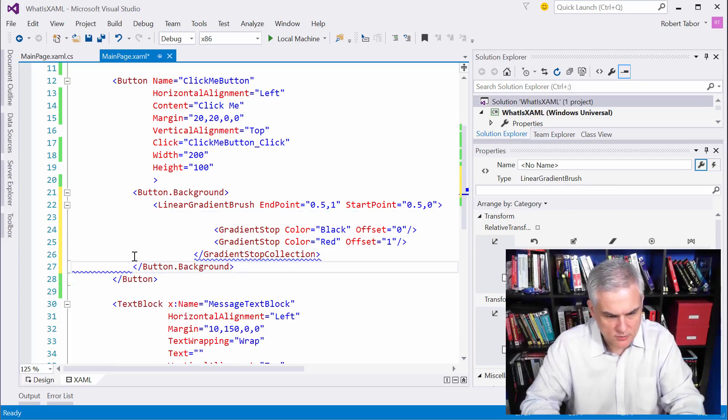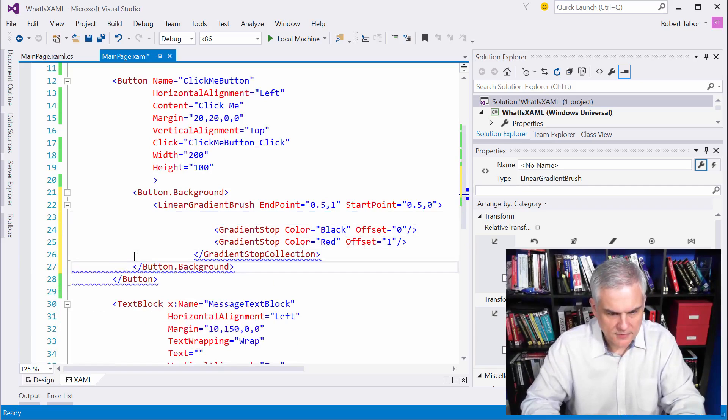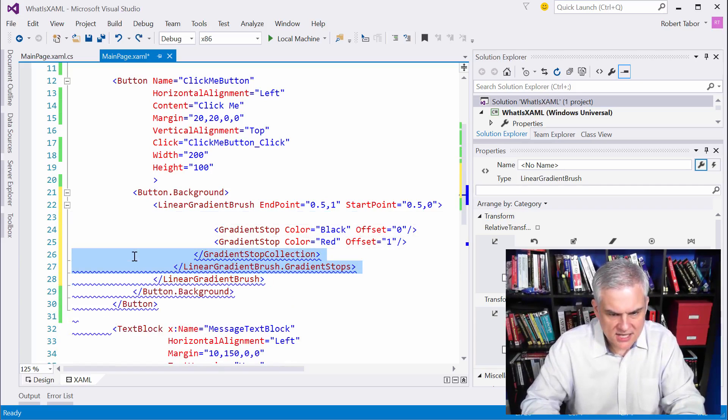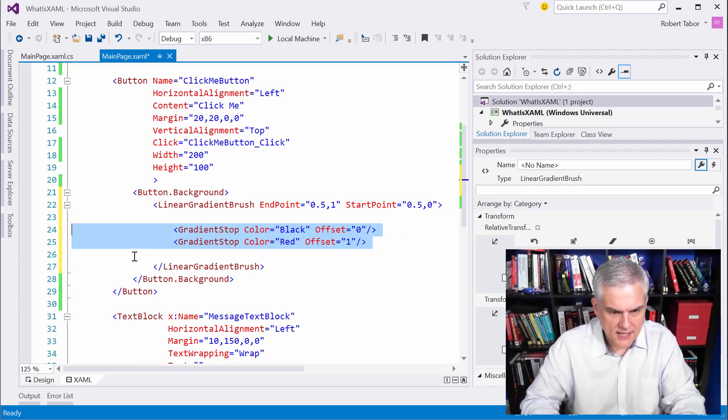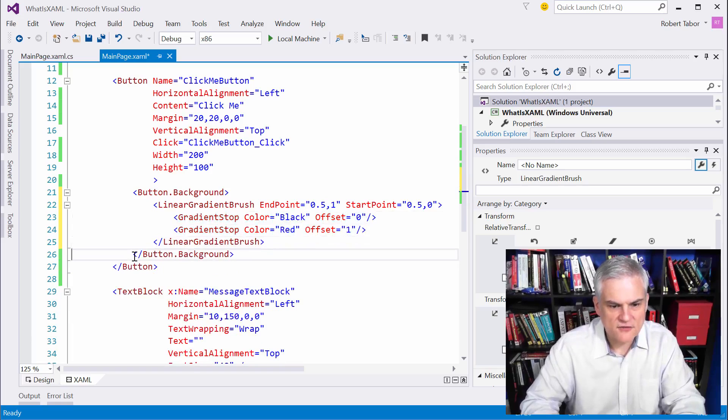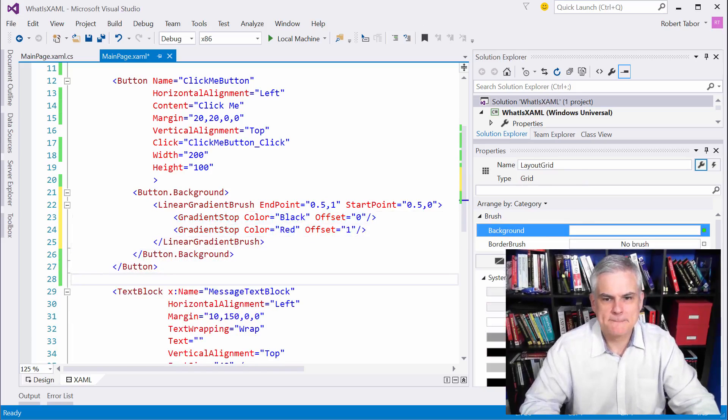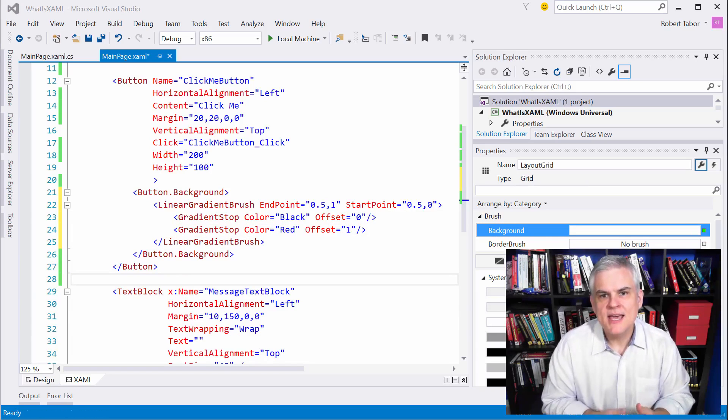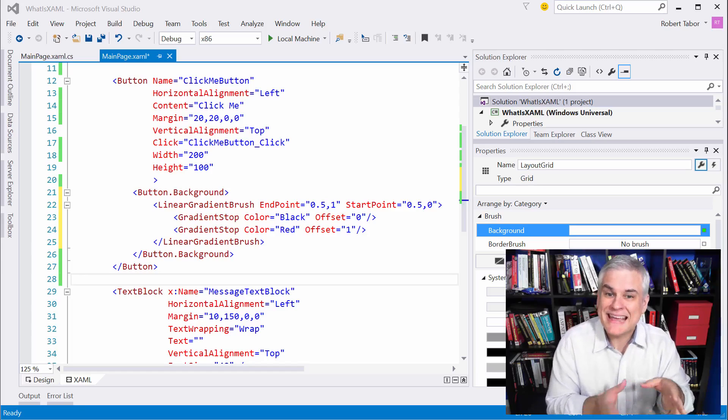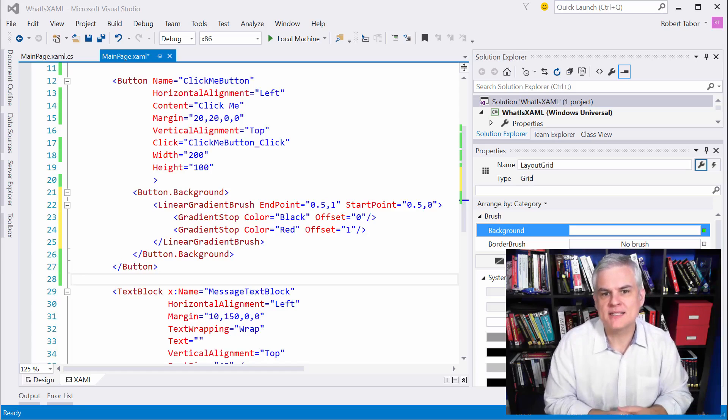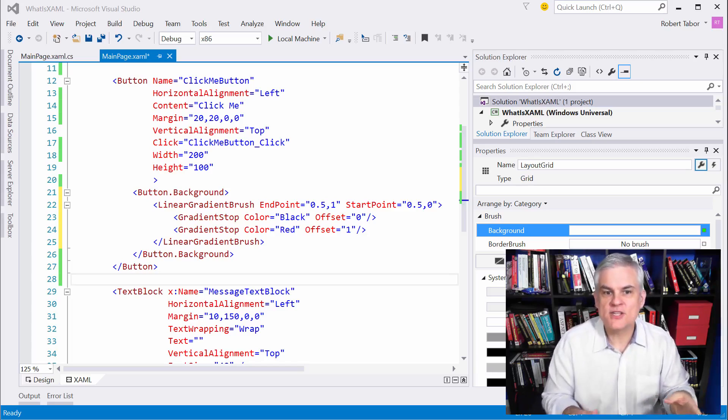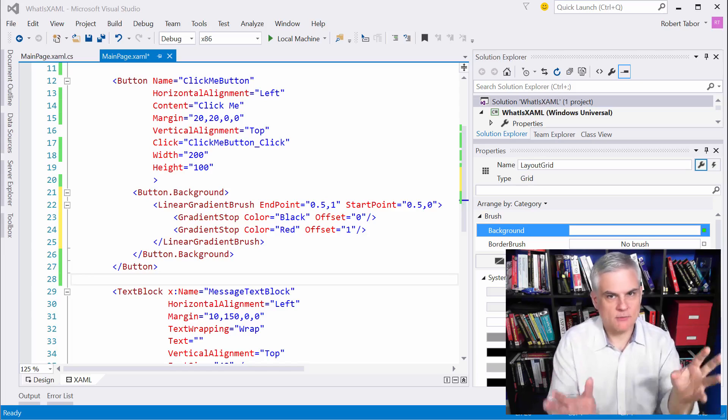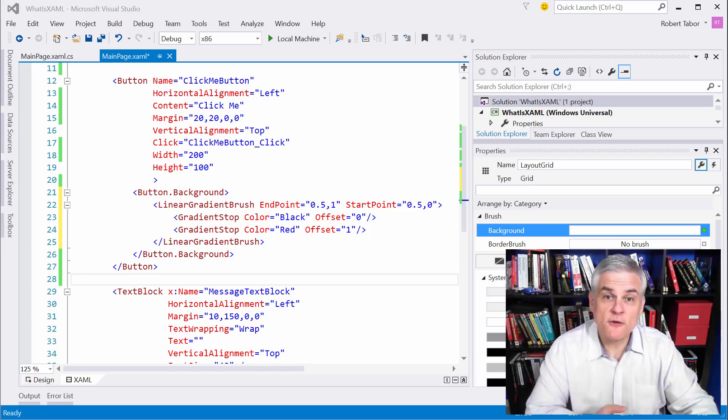We can just give it the two gradient stops and it can infer the rest that it needs from its context. The moral of the story is that the XAML parser is intelligent and it doesn't require us to include redundant code that it can infer from the context. As long as it has enough information to create that object graph correctly, it'll do it and we don't have to give it any more than it needs. And furthermore, Visual Studio will emit concise code if we use the properties window or other tooling support inside of Visual Studio.